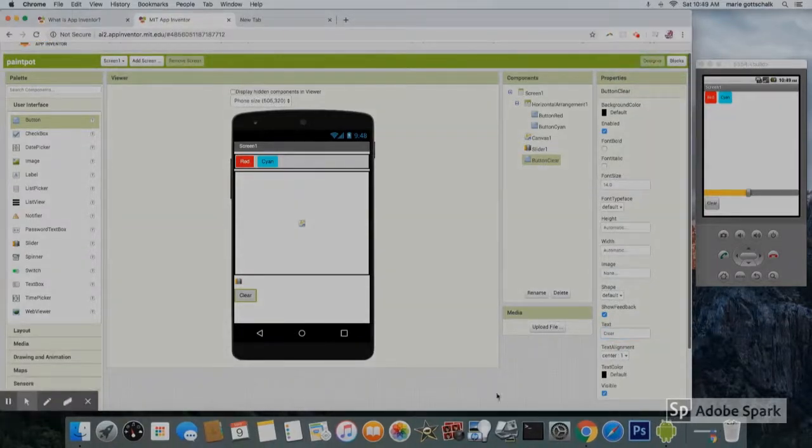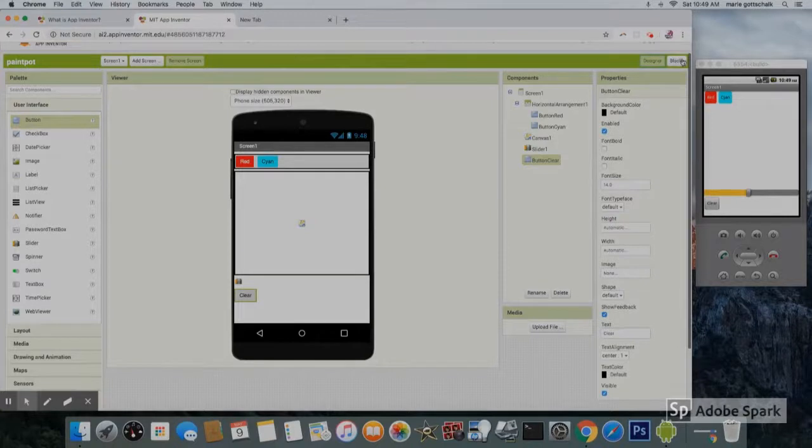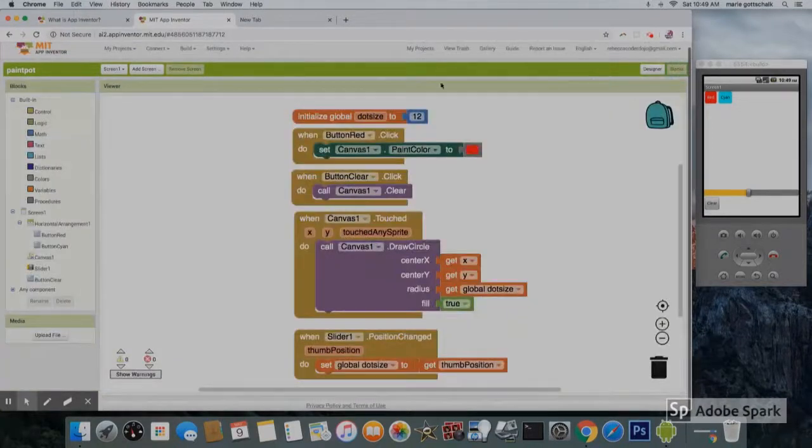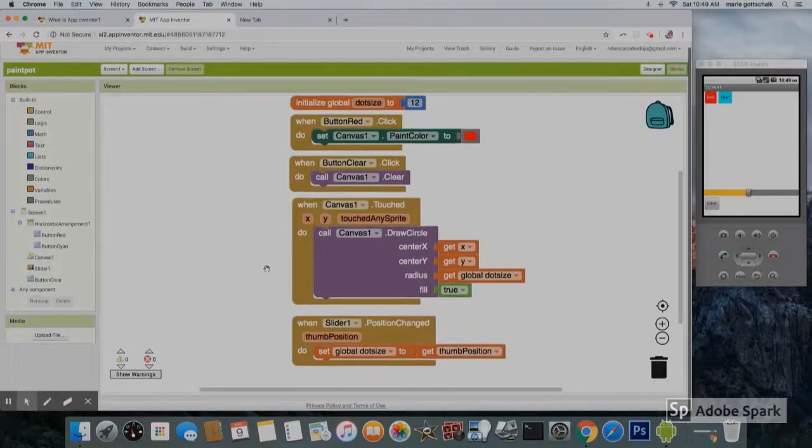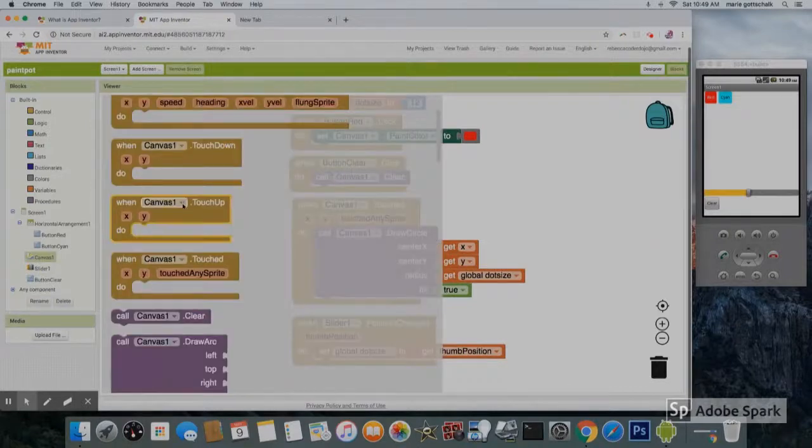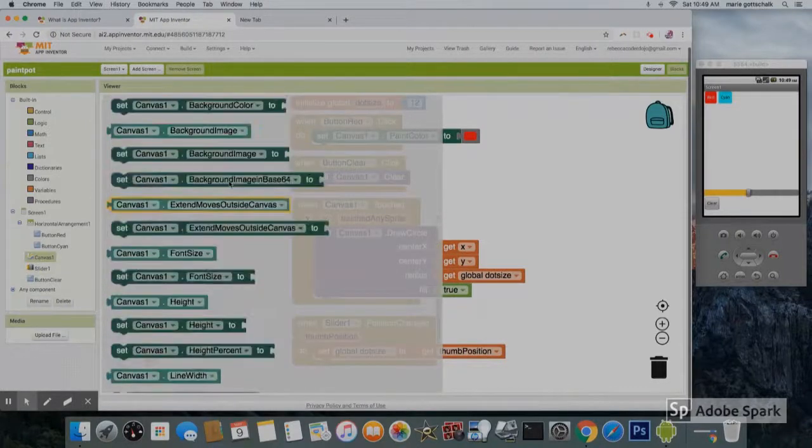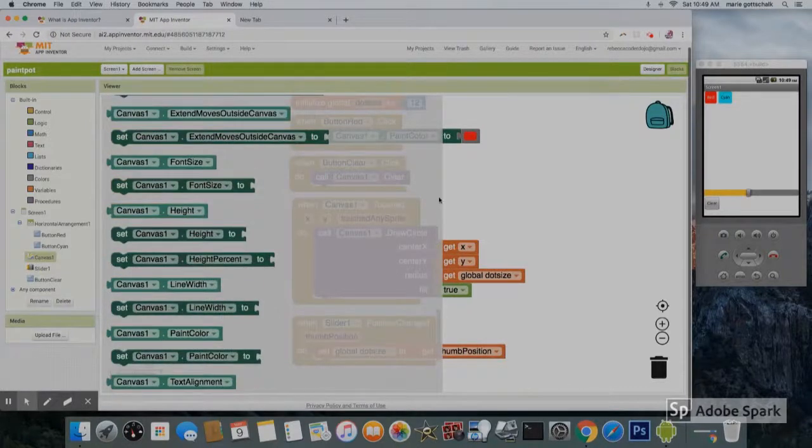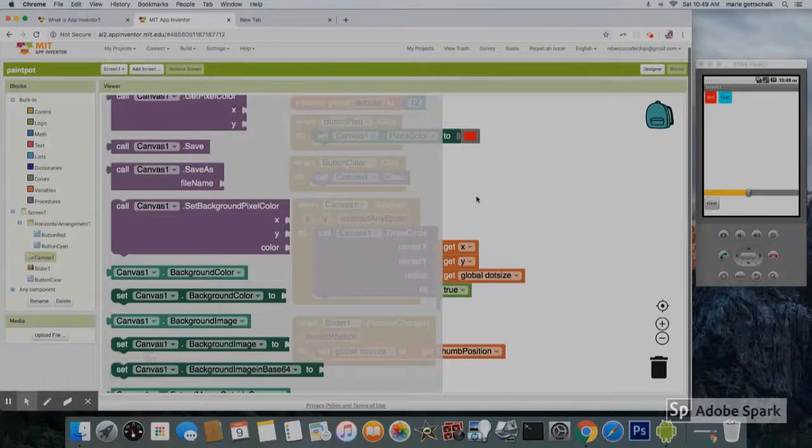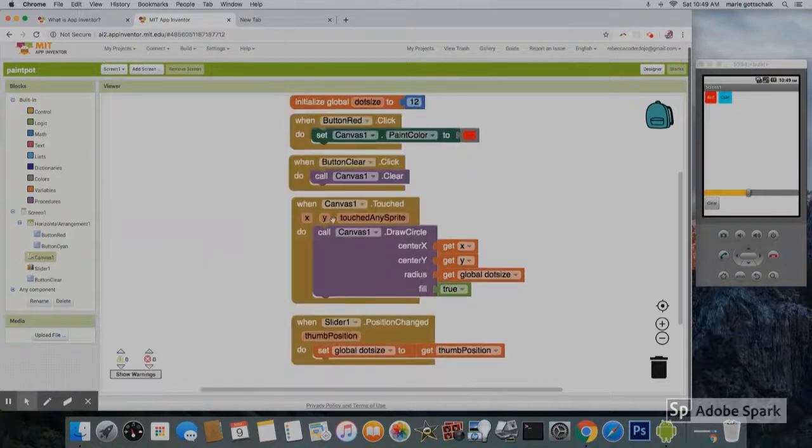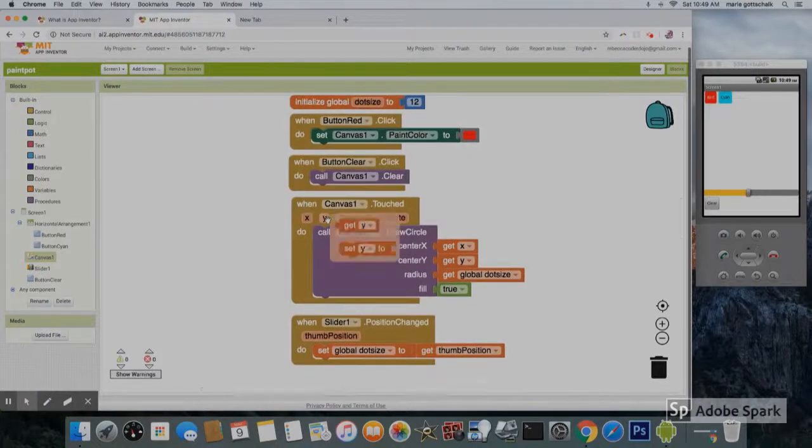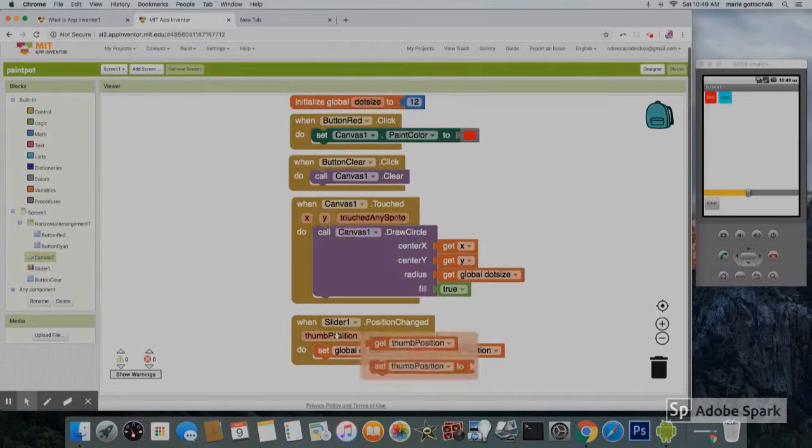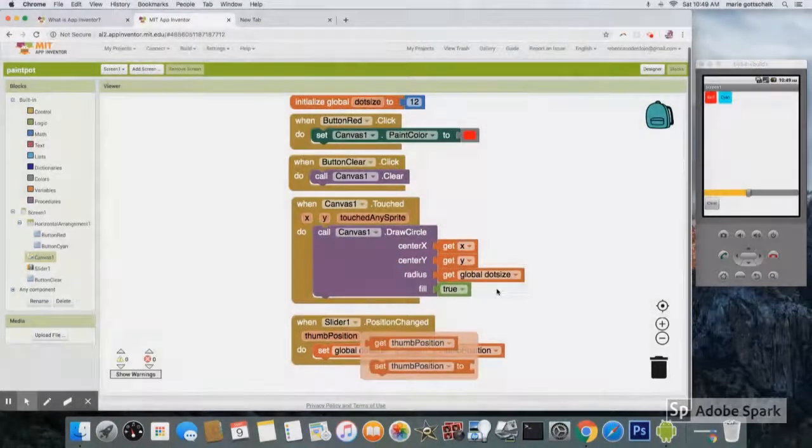You're now ready to go. Click on the blocks button on the upper right hand corner. And here are all the blocks that you need. Click on the component to look around. Make sure you scroll all the way down. You can also get your get and set blocks by hovering over the term. Good luck.